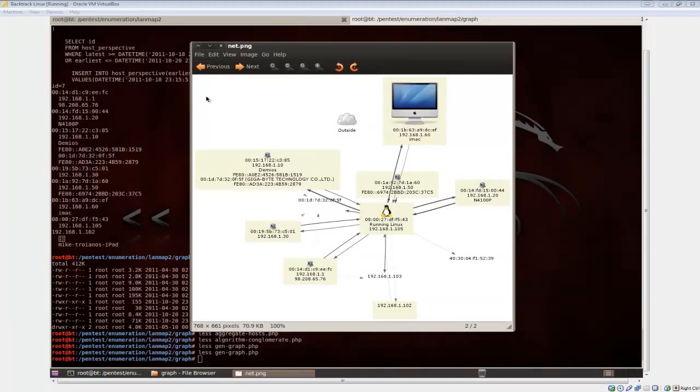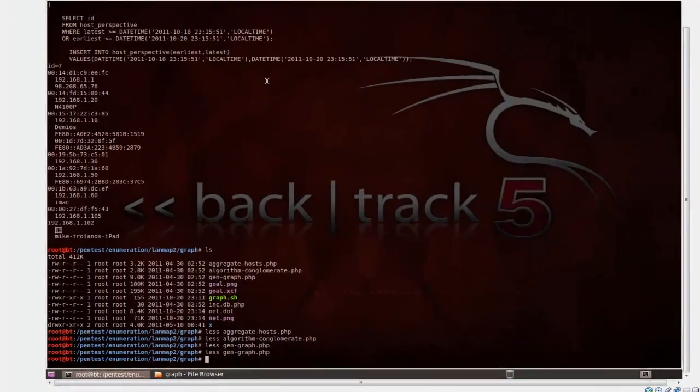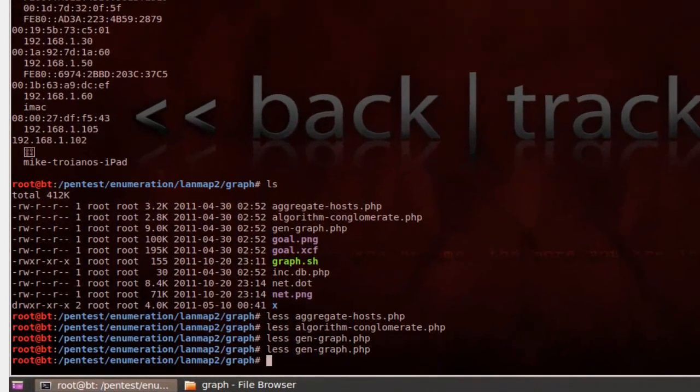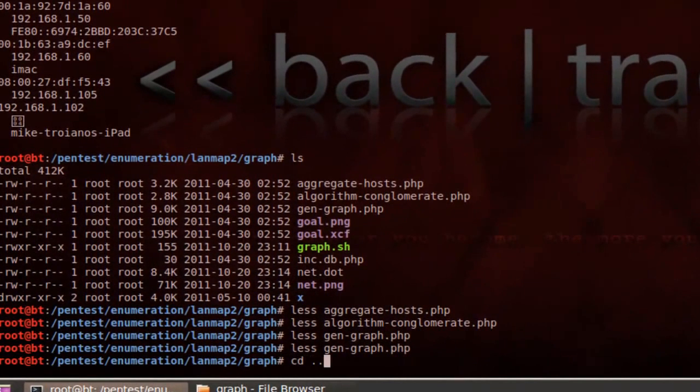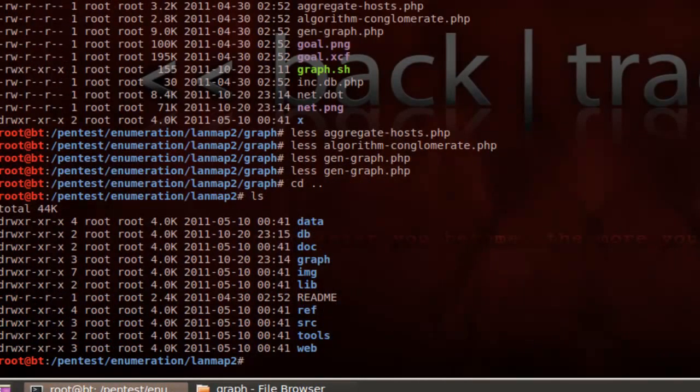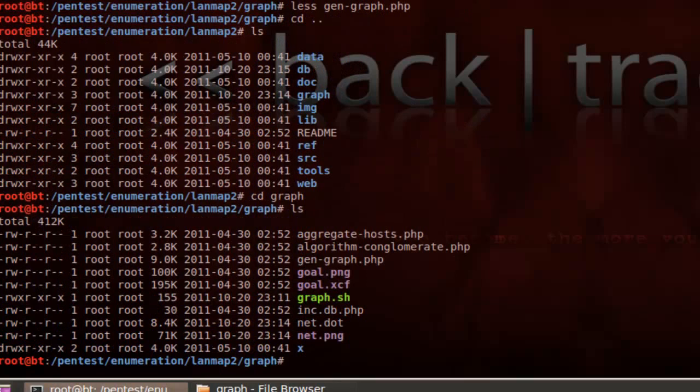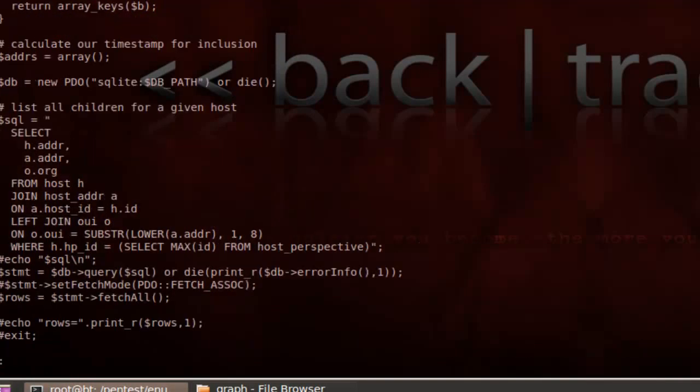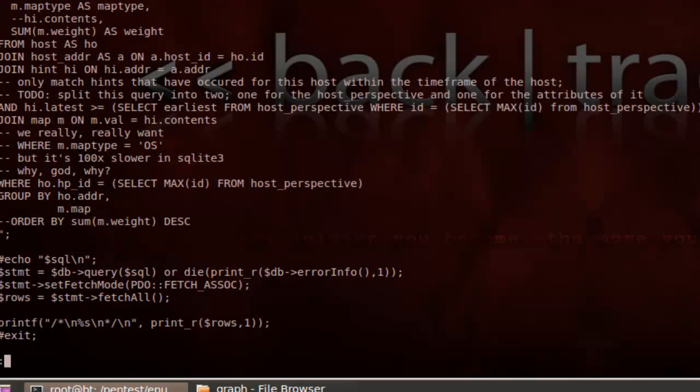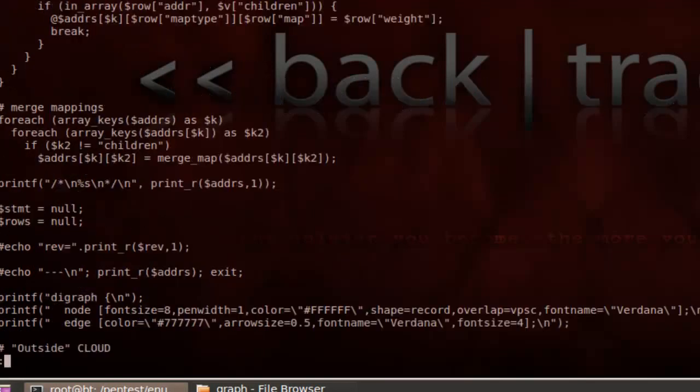Now, if you happen to know PHP at all, obviously this might not be the ideal map of your network. So, if you know PHP at all, all you have to do is go into the graph directory. So, let's go back to the landmap directory. If you see the directory graph, do a directory listing. And if we look at the contents of gengraph.php, basically, yeah, you just have to know a little bit of PHP code. But this is the actual code that generates that graph.